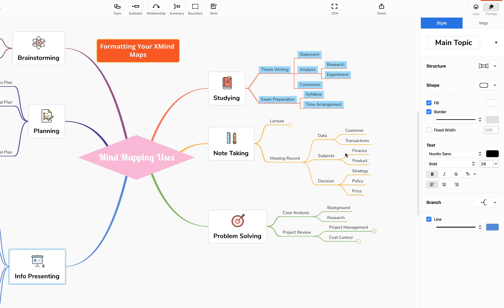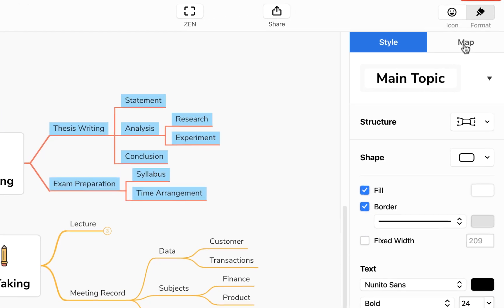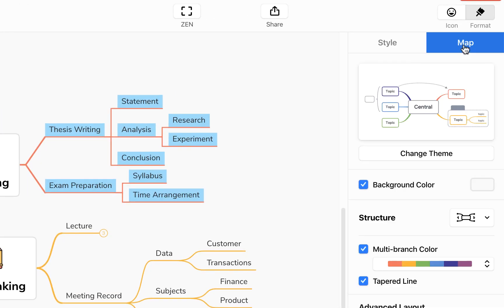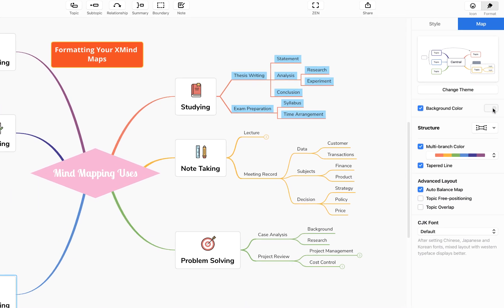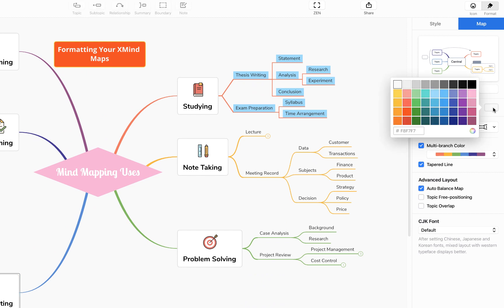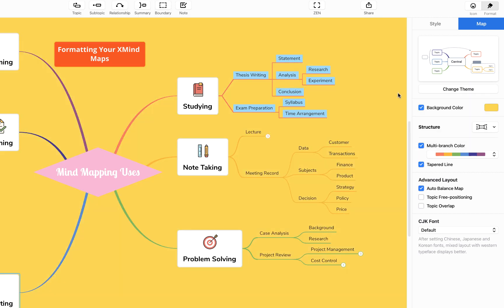Just returning to our sidebar and to specifically the map sidebar, you'll find you can also change the background color of your map in its entirety. So we can give it a nice pale yellow color.